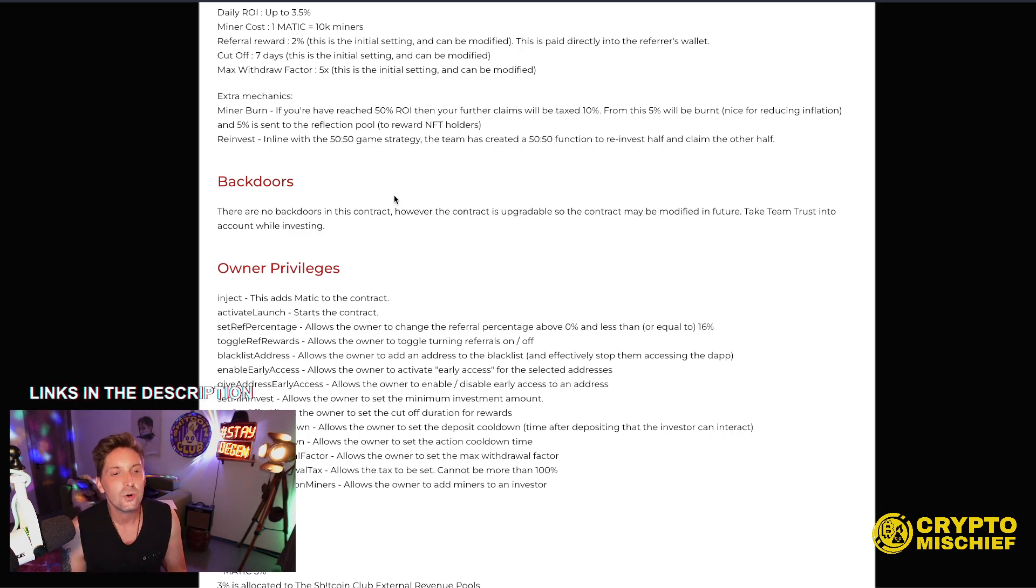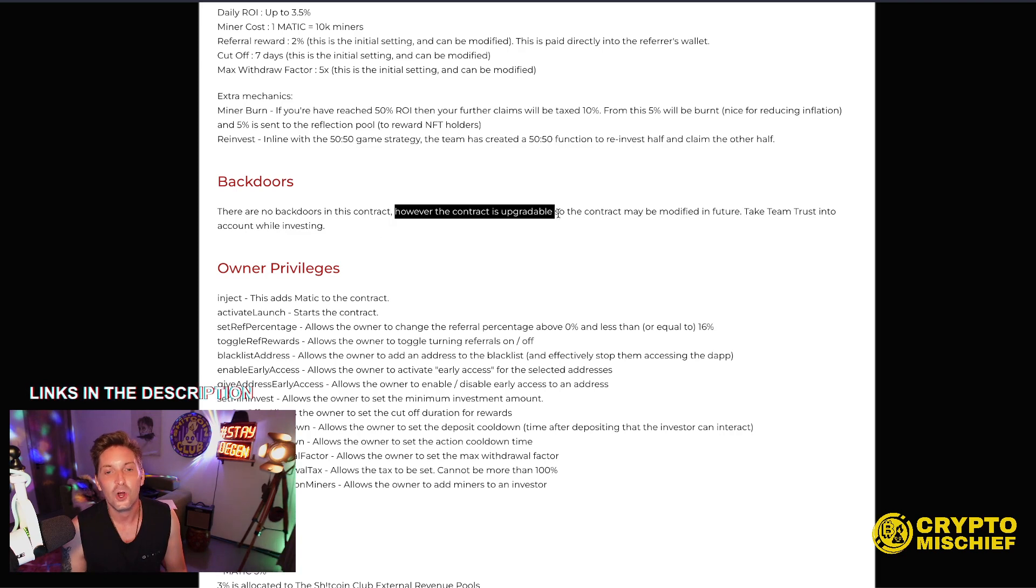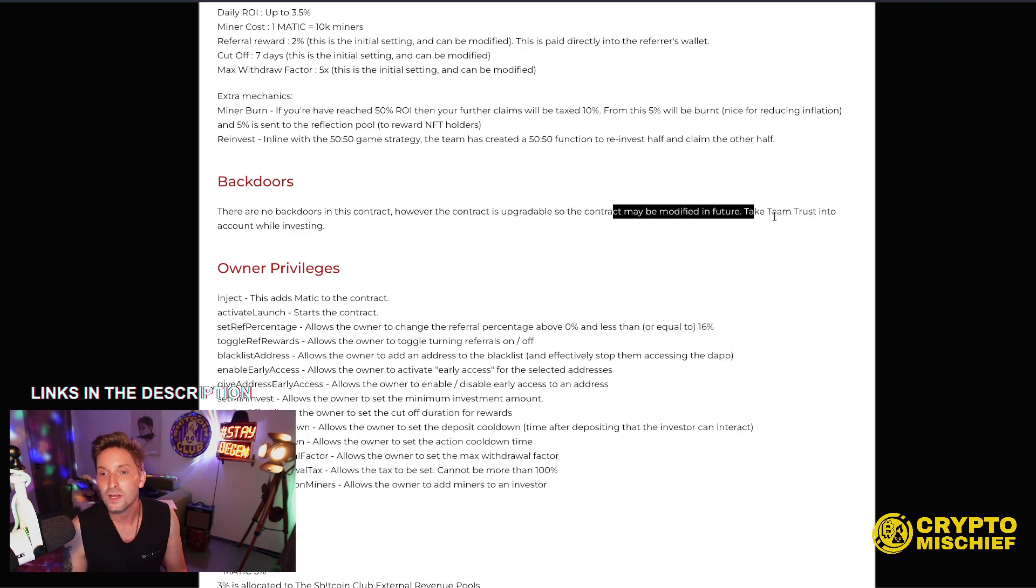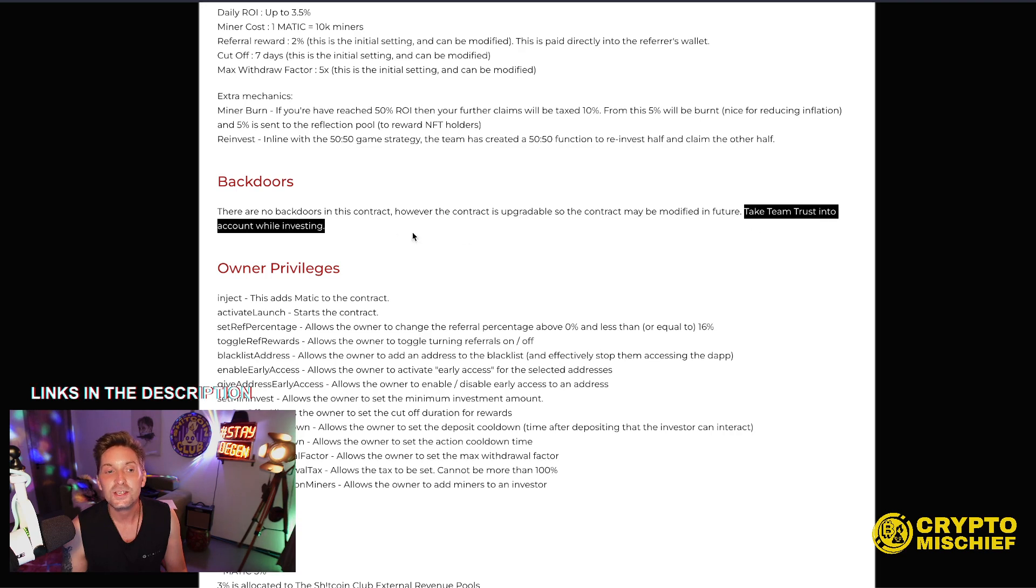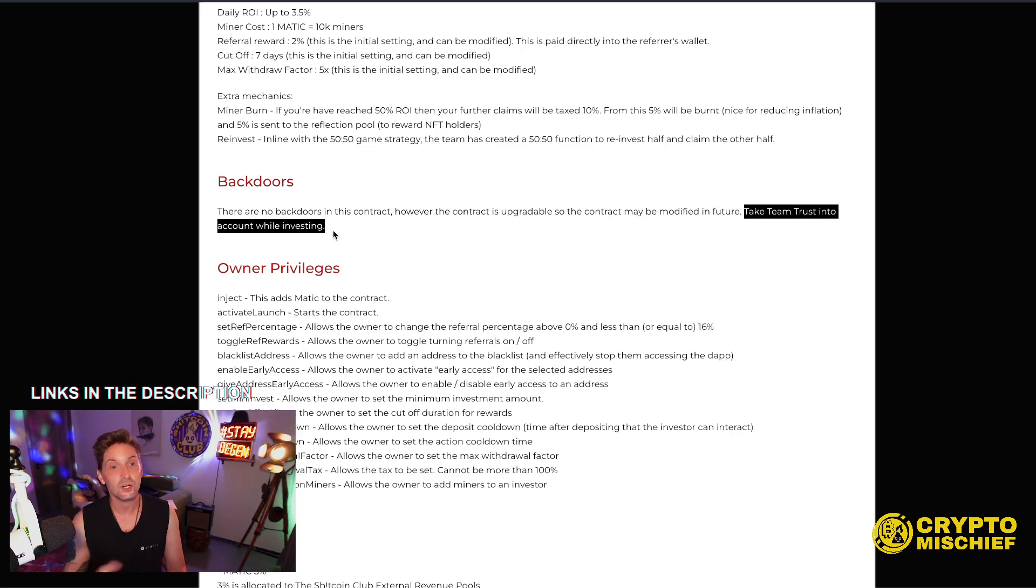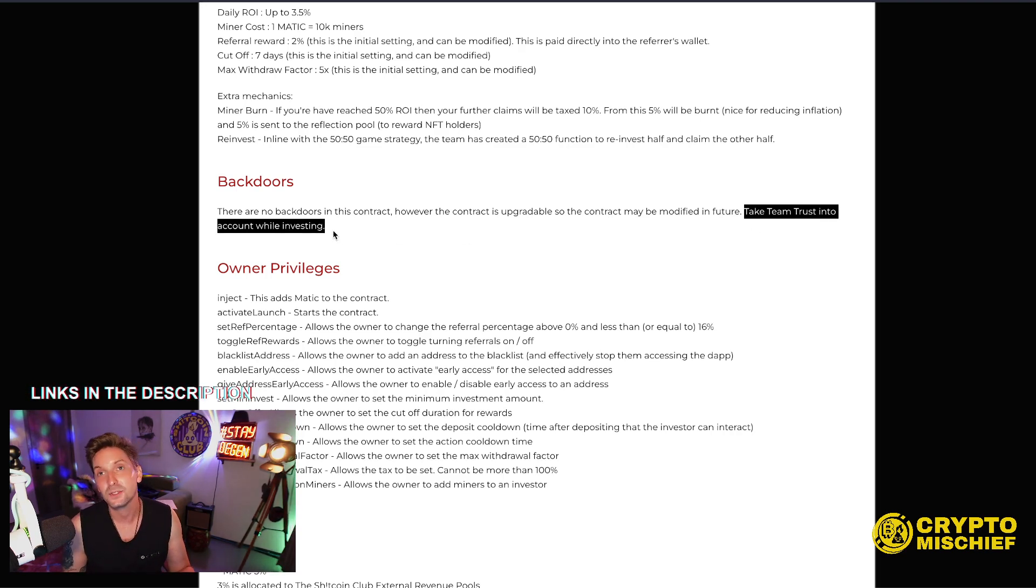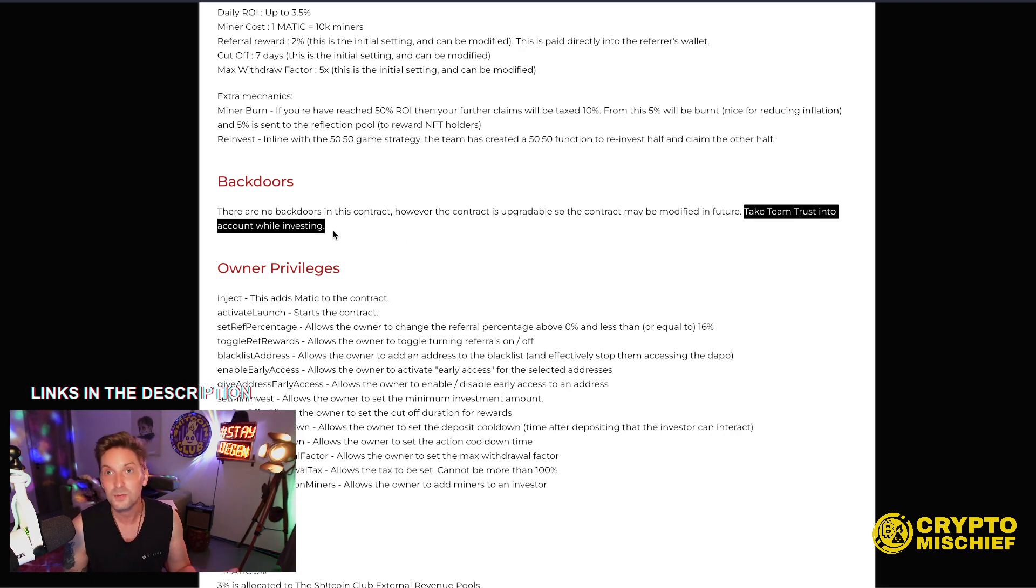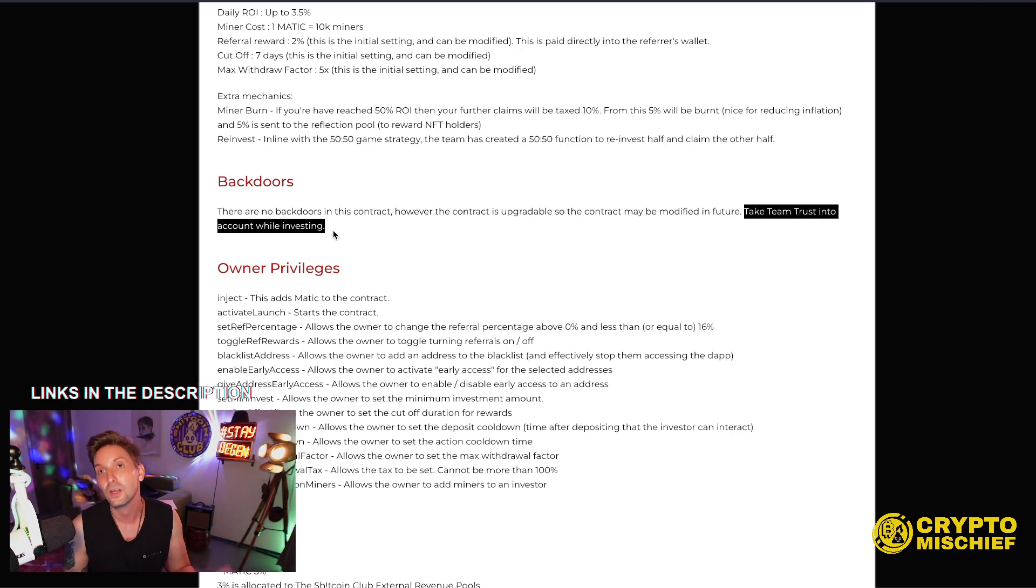Backdoors. There are no backdoors in the contract. However, the contract is upgradable, so the contract may be modified in the future. Take team trust into account while investing. Team trust. You've got to trust me here. I'm not going to be putting a backdoor into this. I will not be stealing the funds from it. No one else will be able to, because I have the only control of the contract.